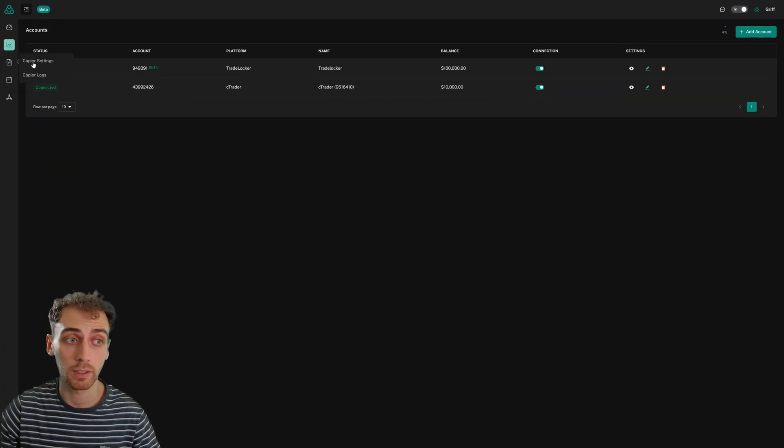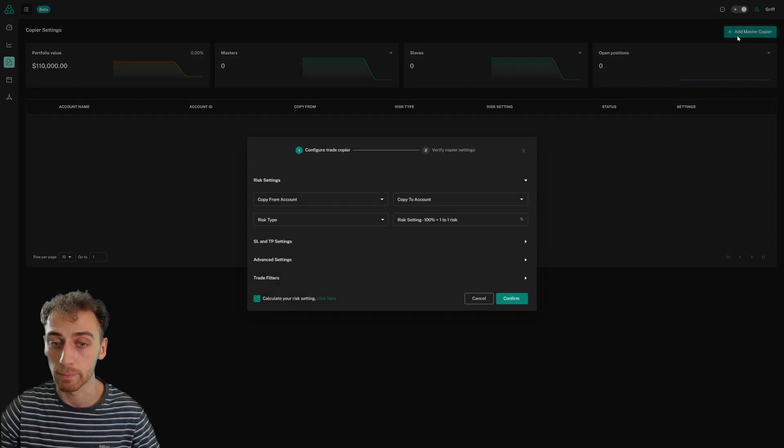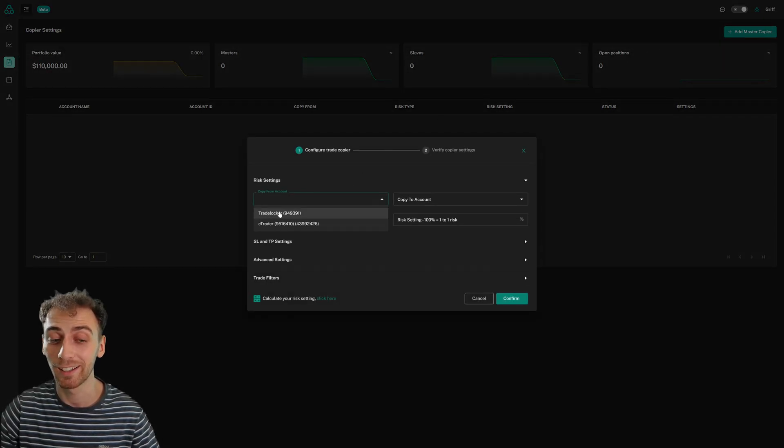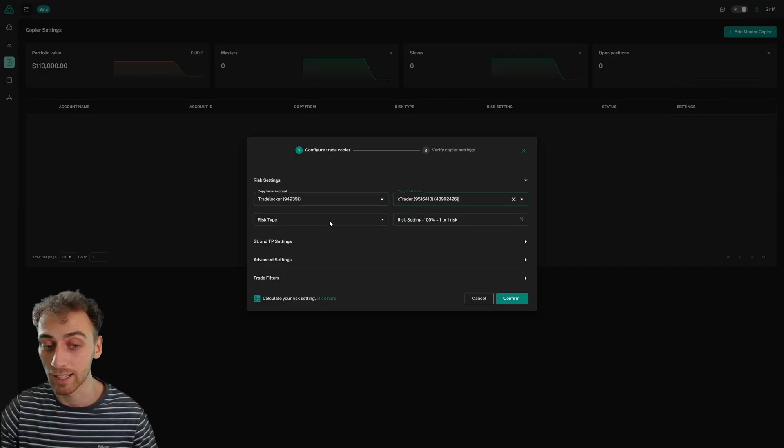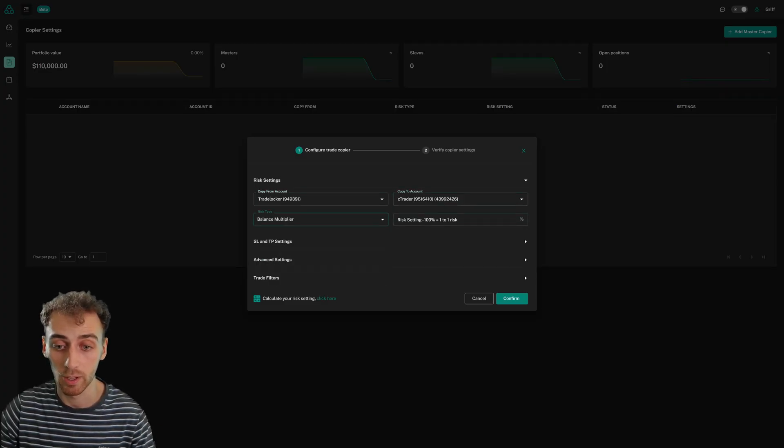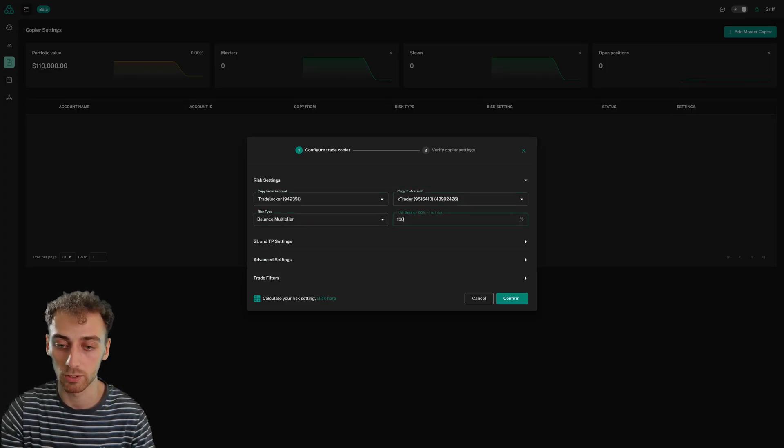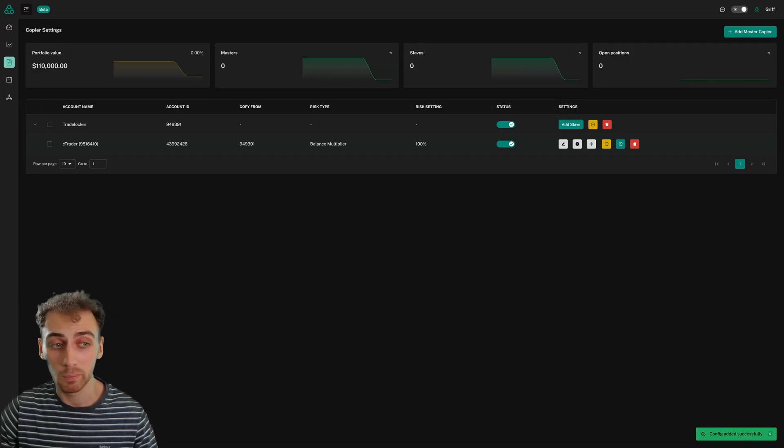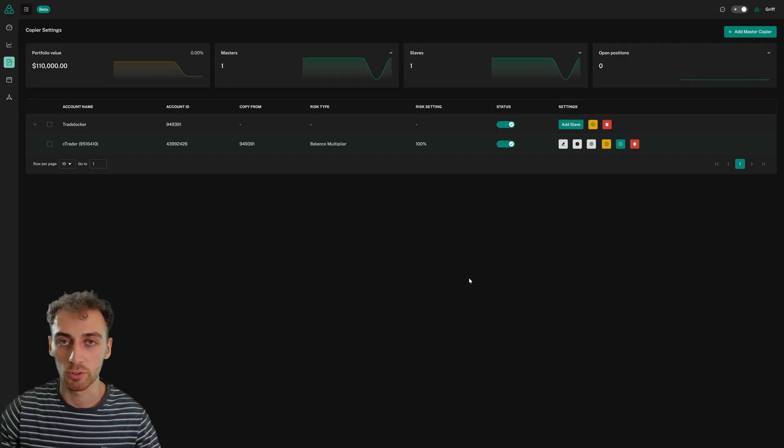So now when I go to my copier settings and I click add master copier, you'll be able to see my TradeLocker account as a copy from account, which means that I can set it as a master. I'll just create the copier here so you can see this reflected and there you go. You can see now I've got my TradeLocker account as a master.